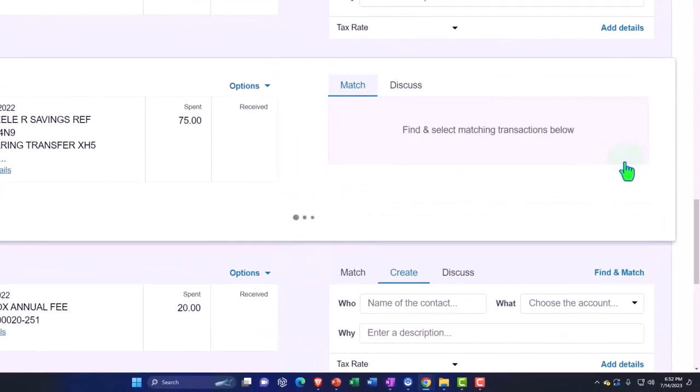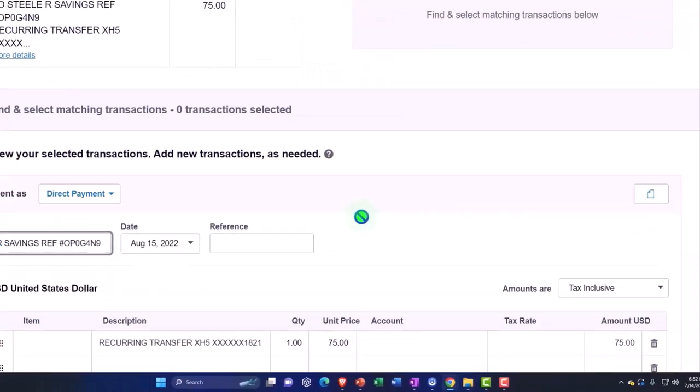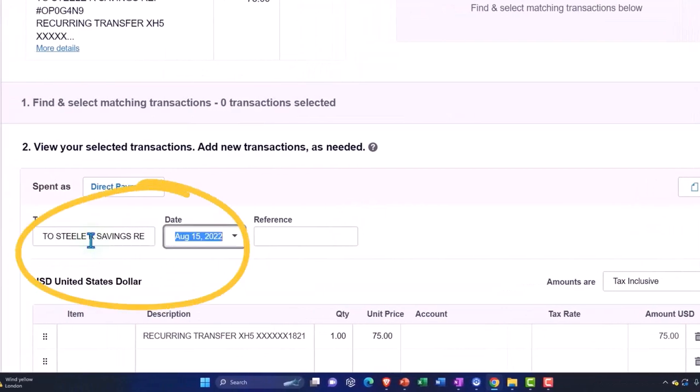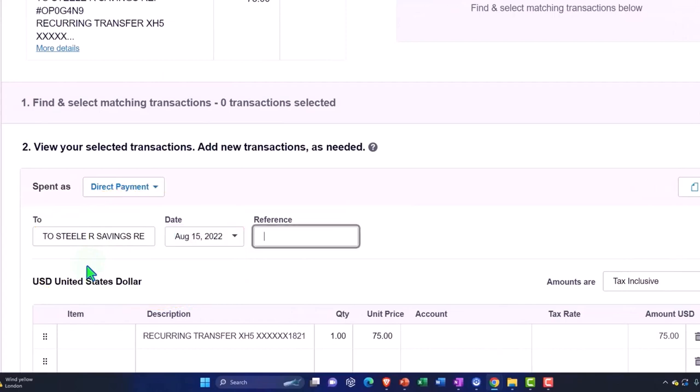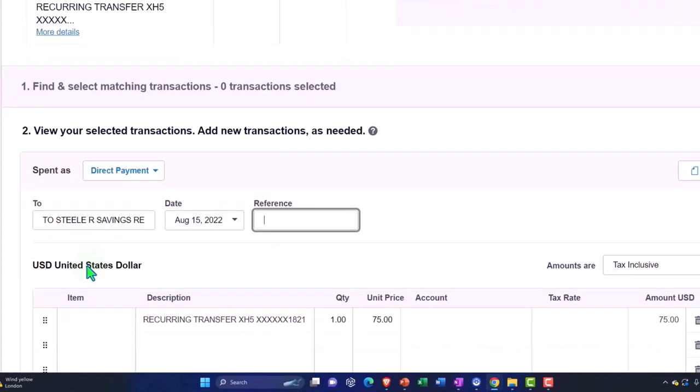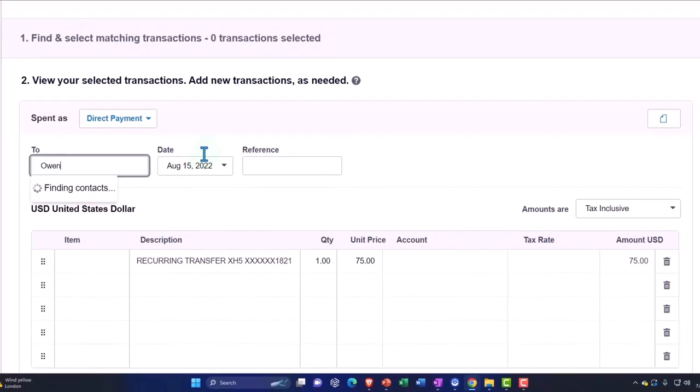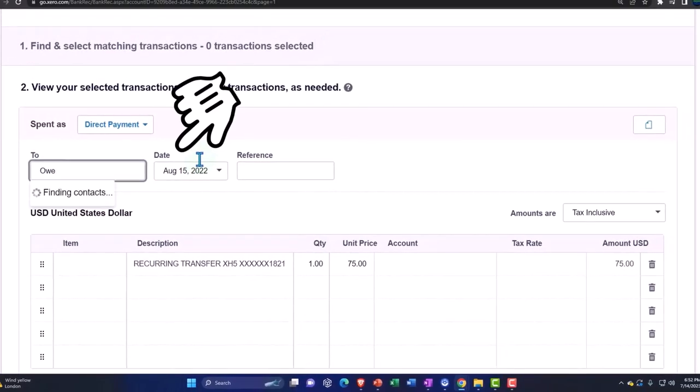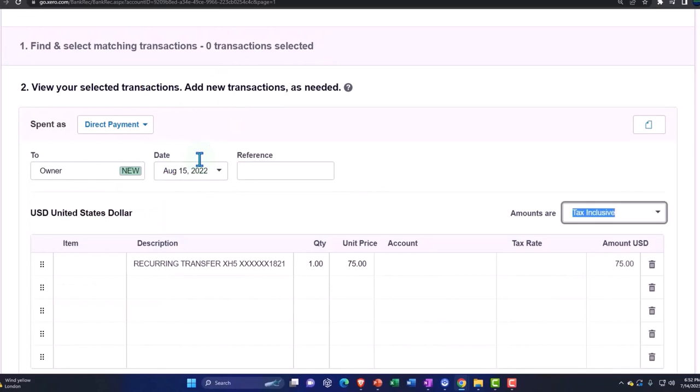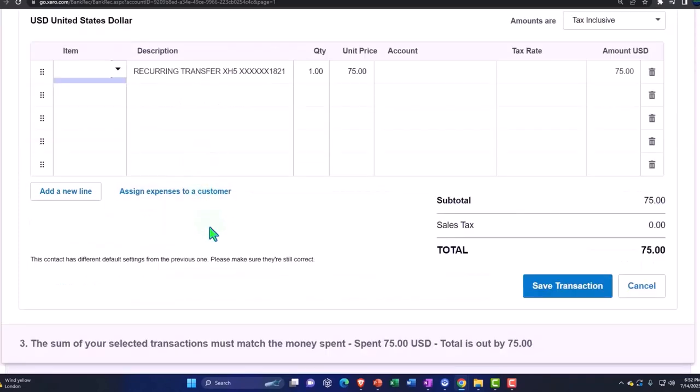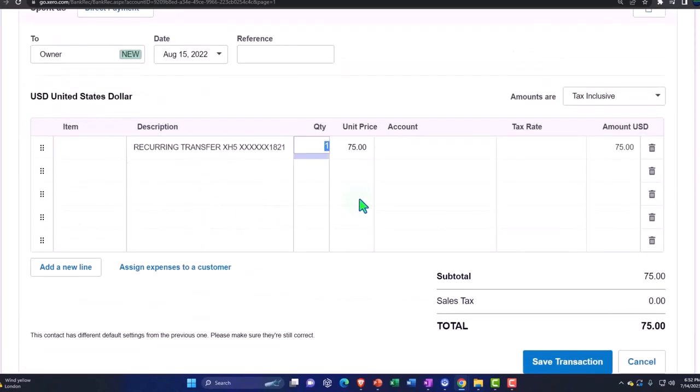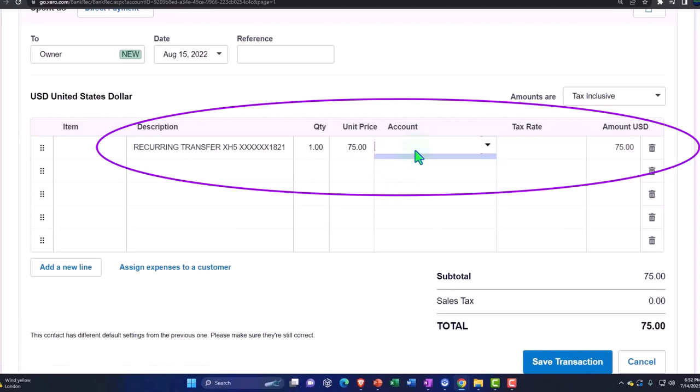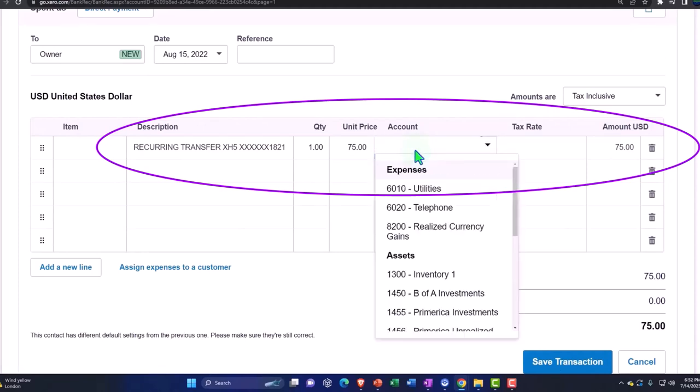So let's imagine this one was taken out for personal use. I'm going to add the details and I'm going to say that this is going to be a transfer. We might just put owner, and then I'm going to say it's not an item recurring transfer and the account that it's going to go to is draws.